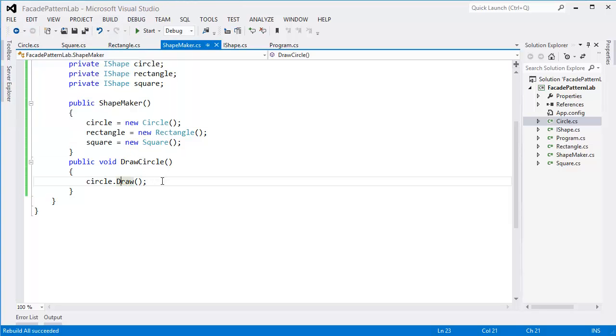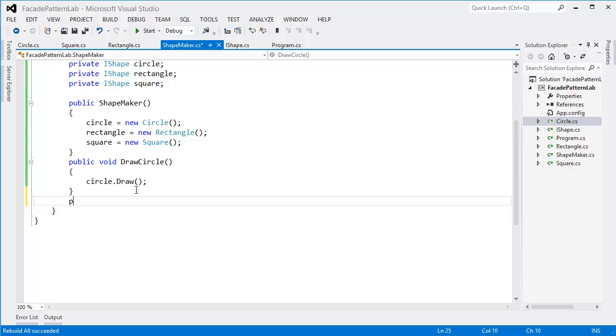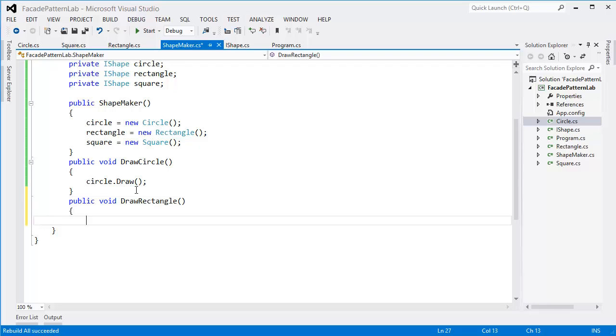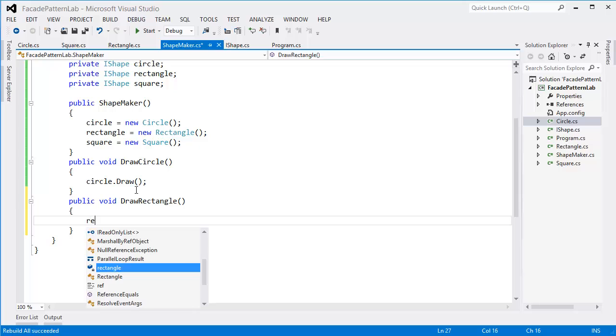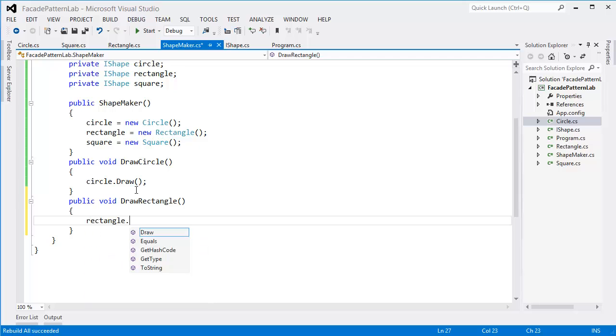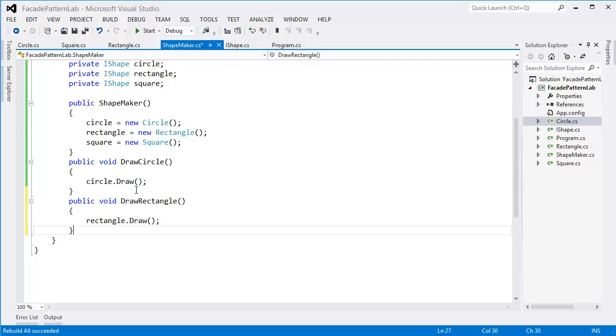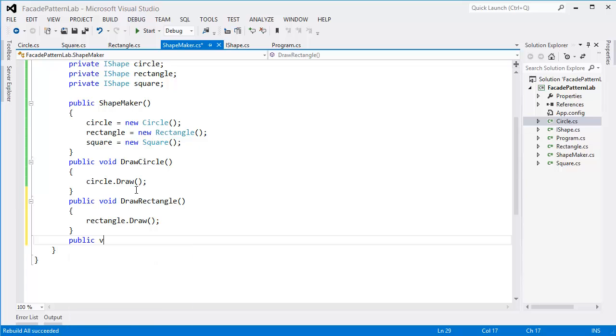All right, now public void DrawRectangle - rectangle.Draw. Similarly, public void DrawSquare - square.Draw.